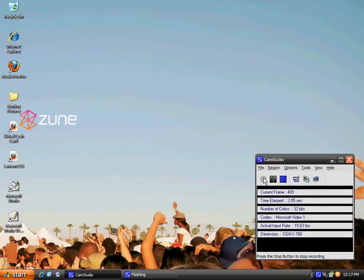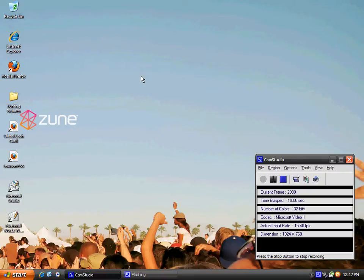Hello everyone, FrightExpress1993 here with a tutorial for your computer, which is how to enable ClearType on Windows XP.